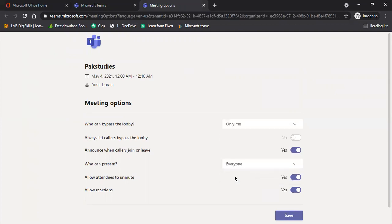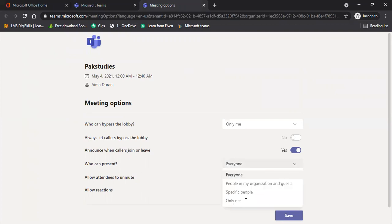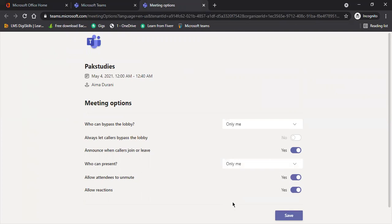Announce when caller join or leave, yes. Who can present? Now we can only do that, only you can present. Allow attendees to unmute, no. Allow reactions, no, we don't want this.